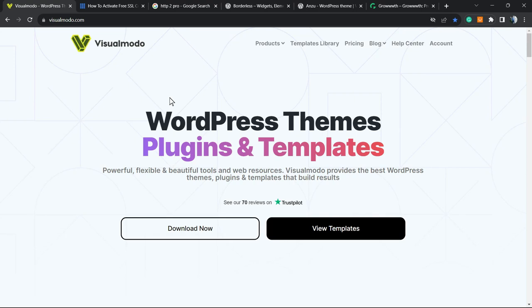What's up guys, here's Cloudy from Visual Model WordPress Themes. In today's video we're gonna learn how to enable, what is, and how to test if it's working the HTTP/2 protocol on your website based on WordPress or any other website style.